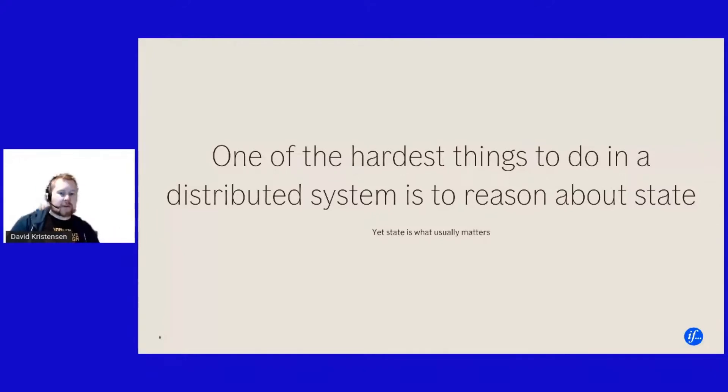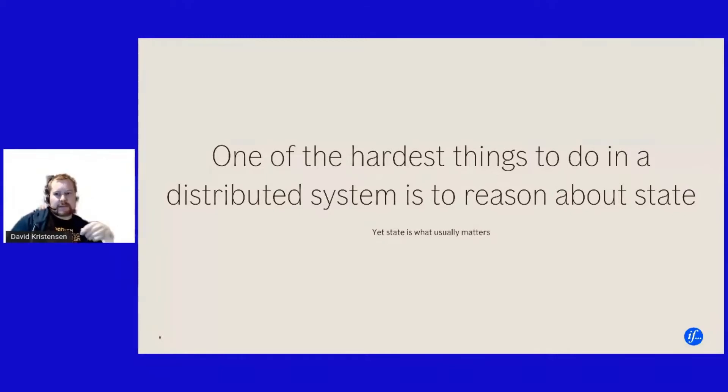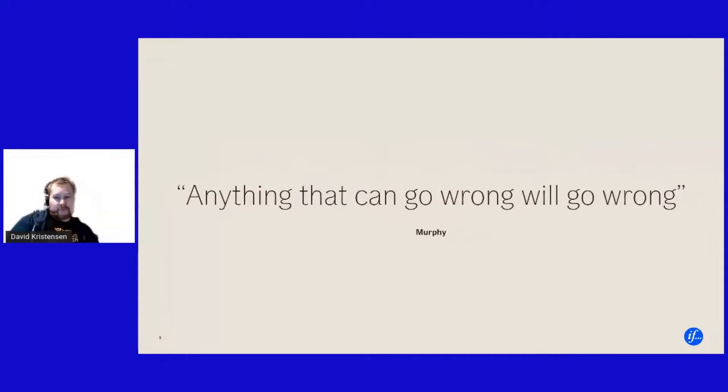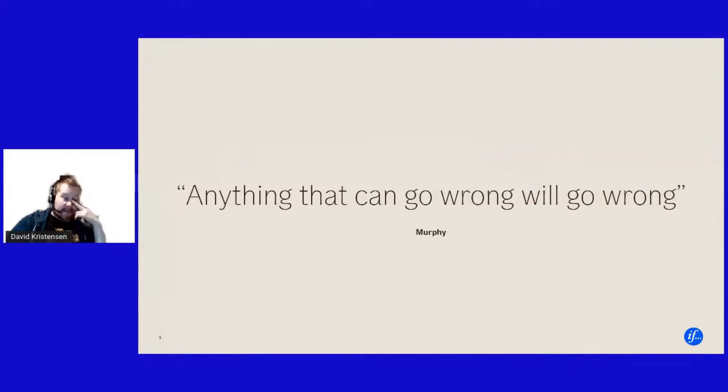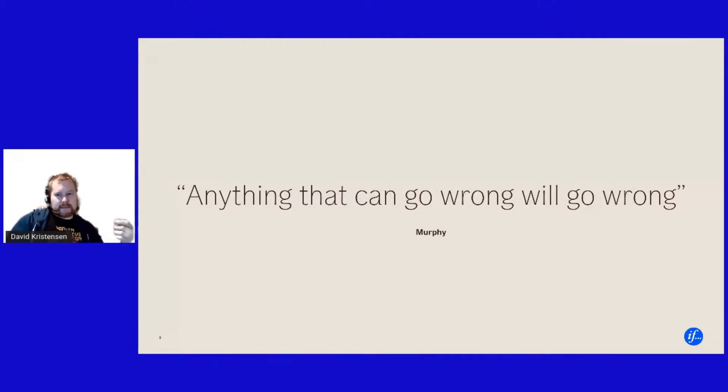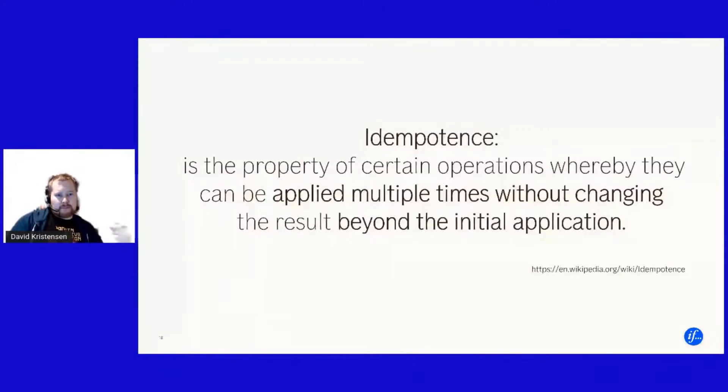And reasoning about state in an eventual consistent system is tricky. But state is what matters in our system. If you're asking a business person, like did we build this or not, he's asking about state in the database. He's asking if we emailed the invoice to the customer. He's asking about did we actually get money from the customer. So state is important in all systems, but it's also complicated in a distributed systems because we are by nature eventually consistent.